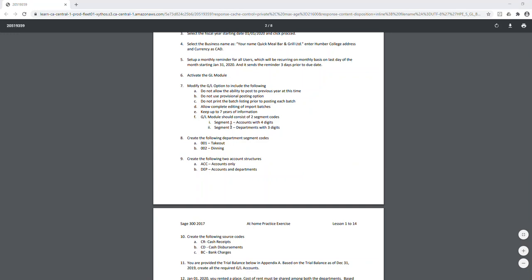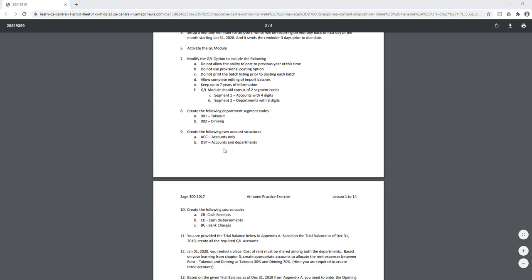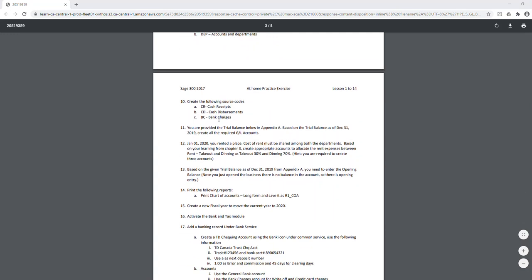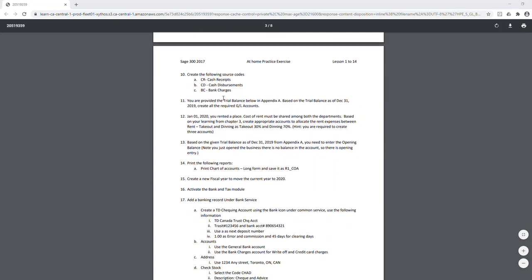You need to create two segments: segment one will be accounts and segment two will be departments. Under departments, create two entries — 001 for takeout and 002 for dining. Create an account structure using ACC for account and DEP for department, and also create three different source codes.